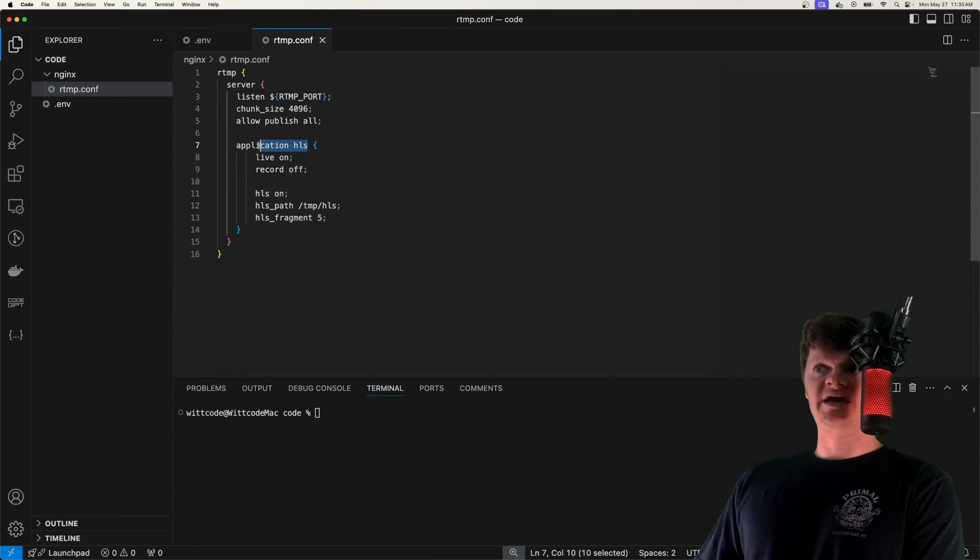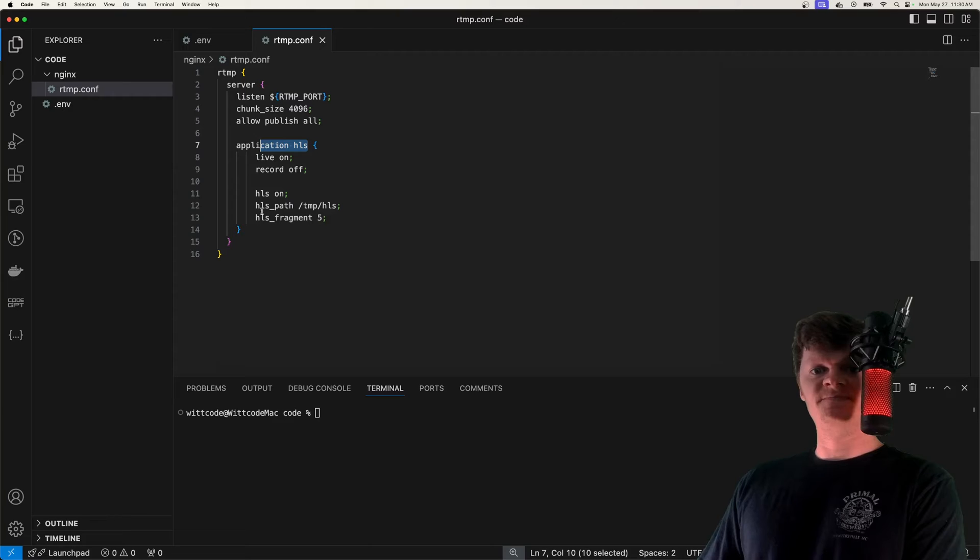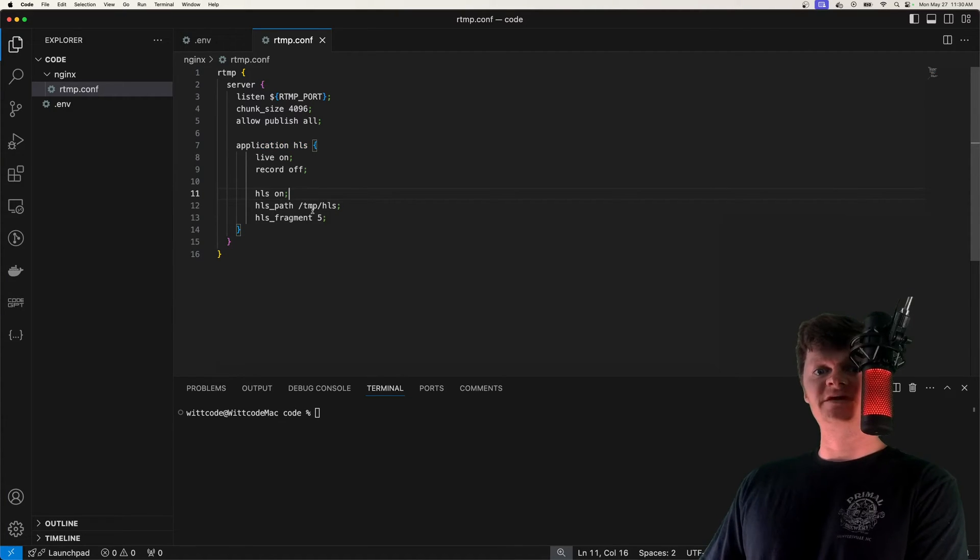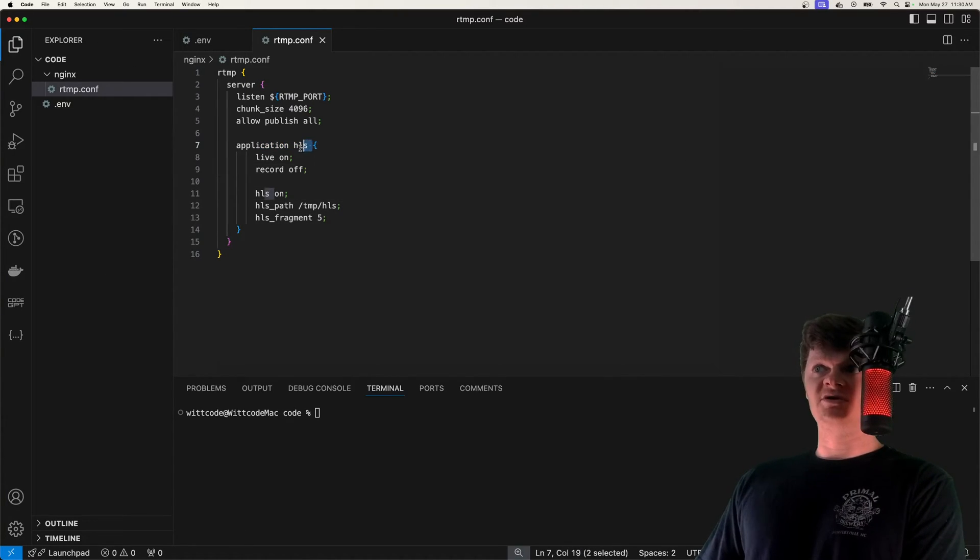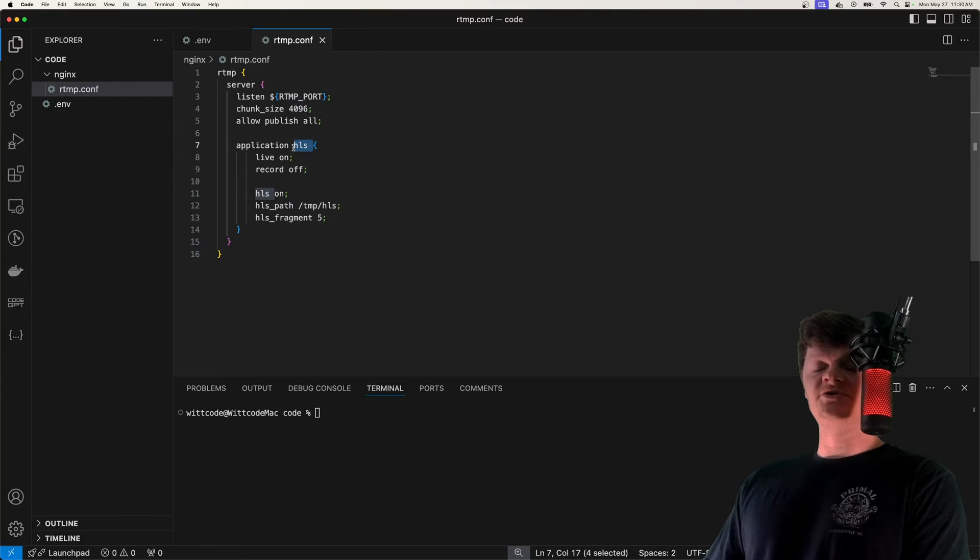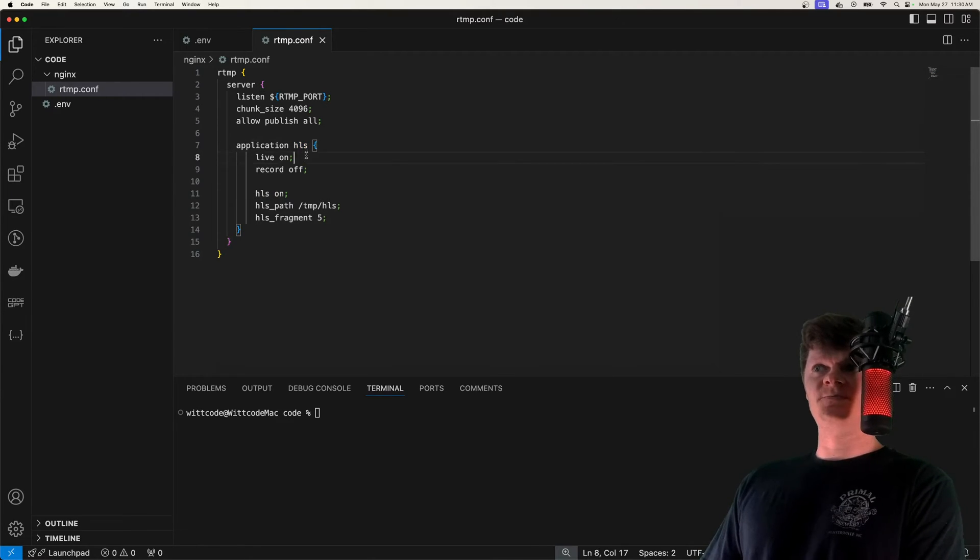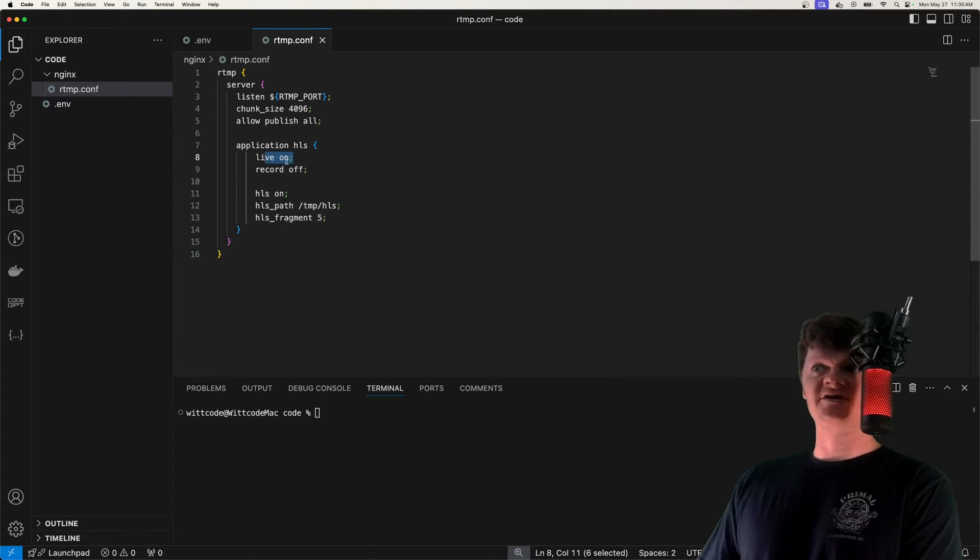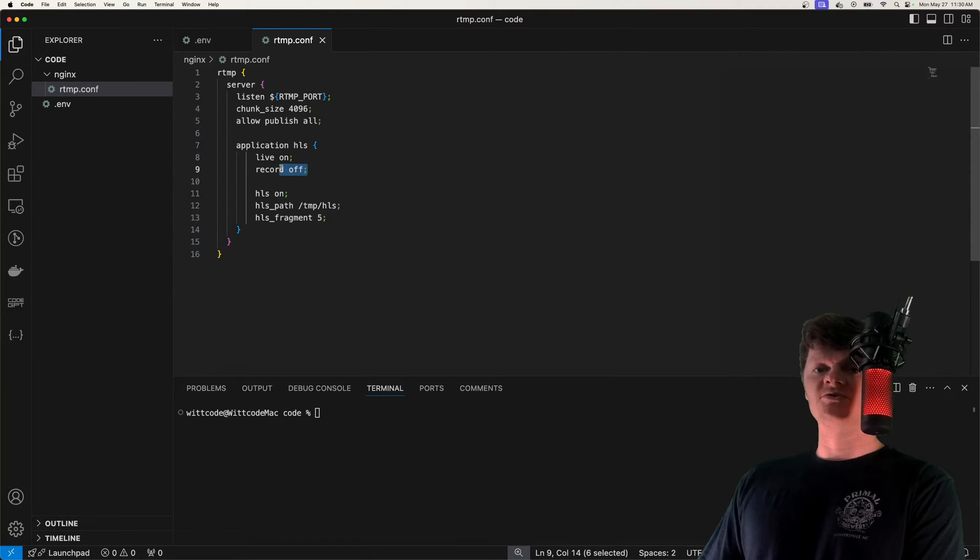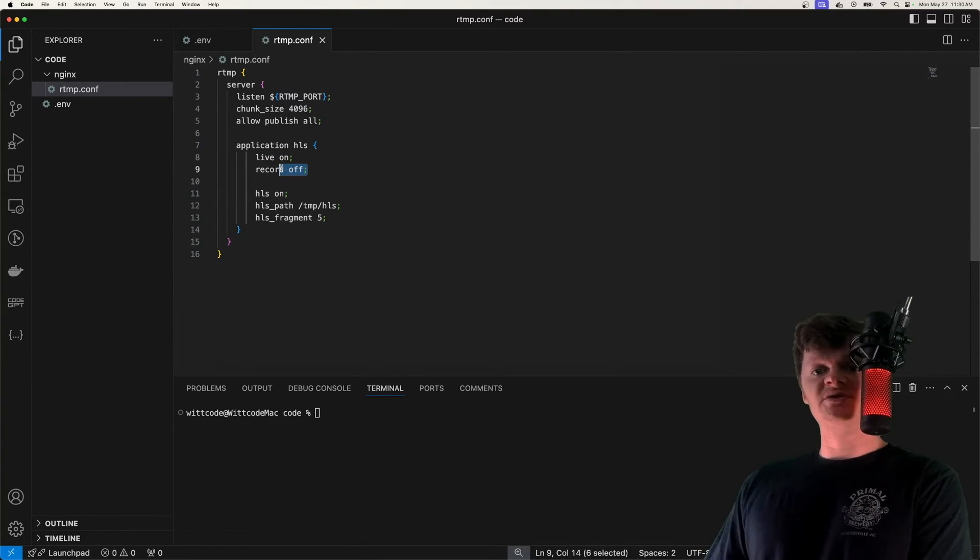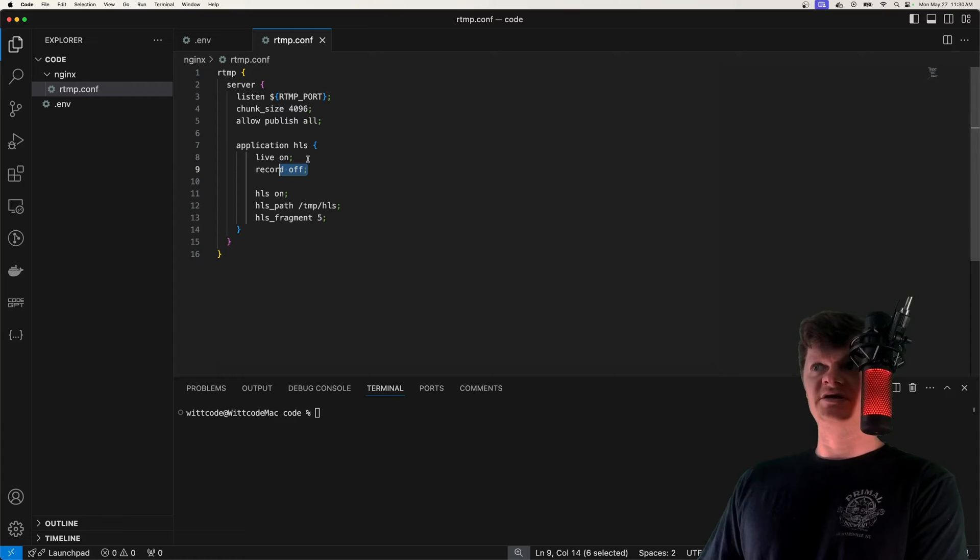Next we create an application called HLS. This creates an RTMP application with the specified name, and we're calling it HLS. You can call it whatever you want, but we're specifying live to be on, which activates live broadcasting. We set record to off, which is because streams can be recorded in an FLV file, and here we're saying don't record anything.